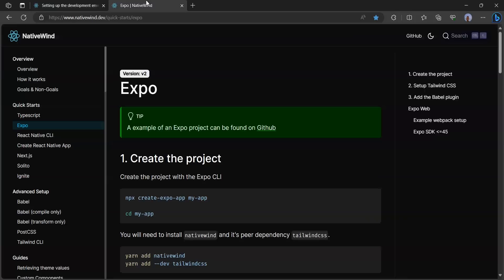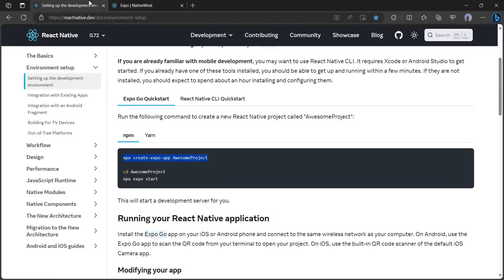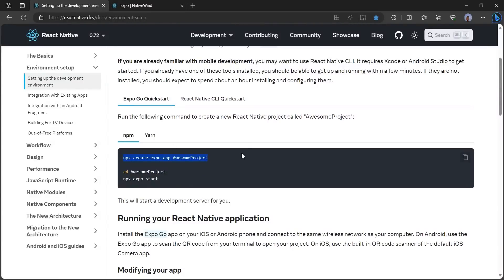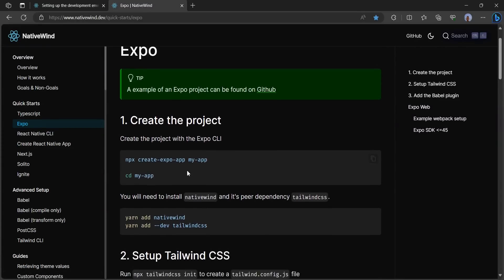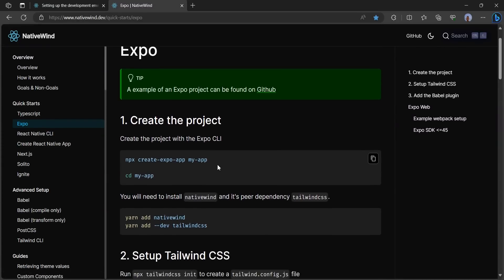We're going to go to nativewind.dev — this is how to install Tailwind CSS on mobile apps. You're going to click on Expo, because that is how we installed React Native in the previous step.